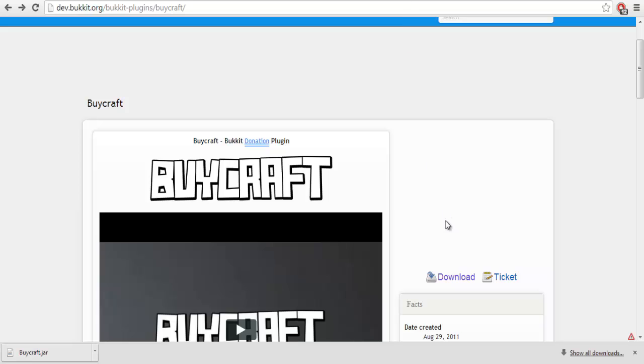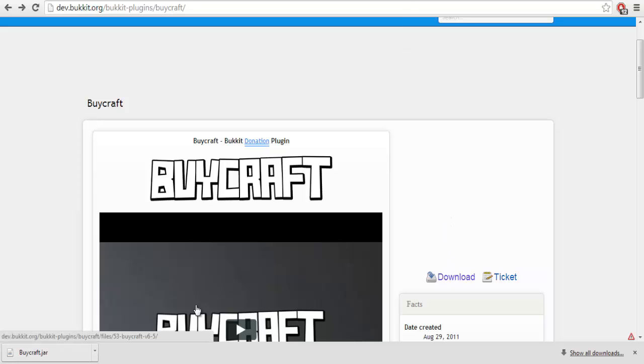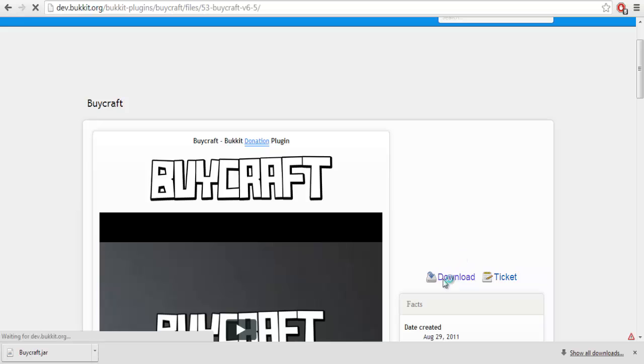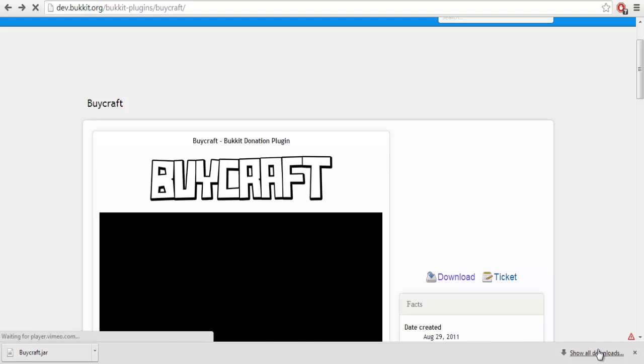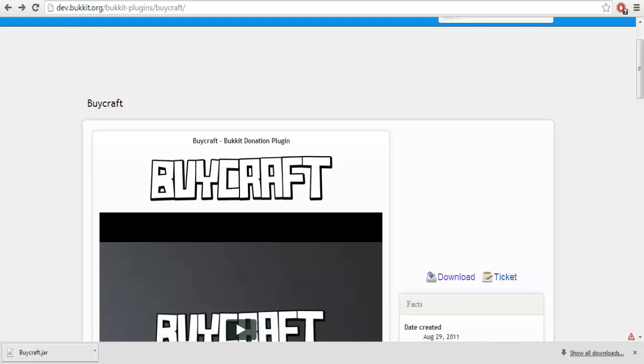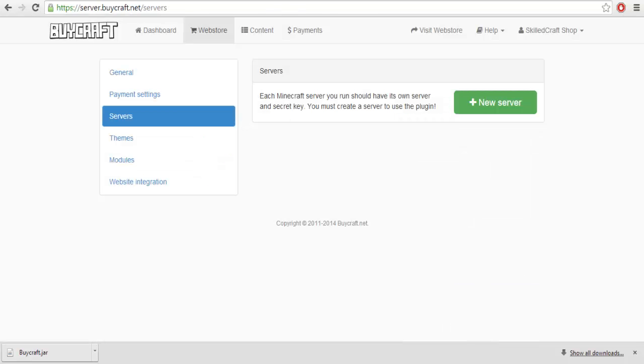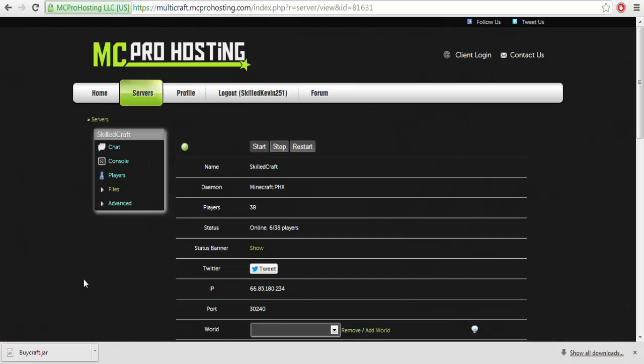Anyway, we're going to be starting off by downloading it. I'm already downloading, but you hit the download button. Wait for it to load and hit the download button again. And it's downloaded to whatever your downloads are on your browser, your web browser.